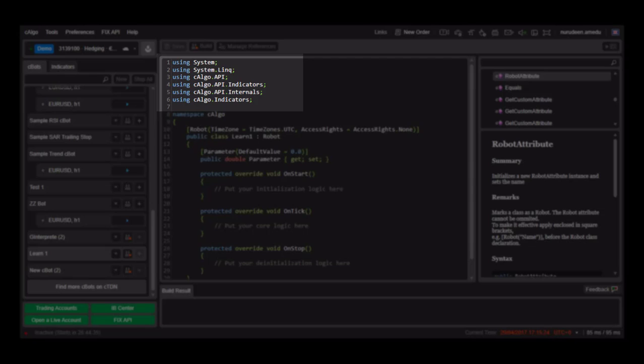The C-Argo.indicators is only used when you are creating an indicator for C-Trader. So it is different from the C-Argo.api.indicator which lets you apply indicators to your robot.